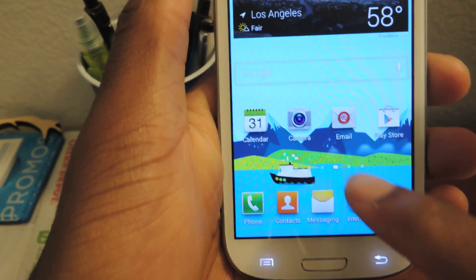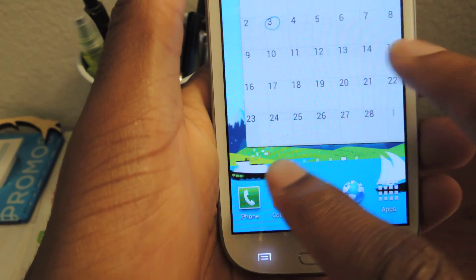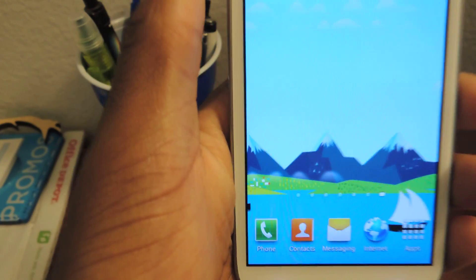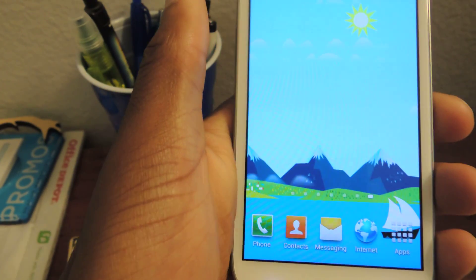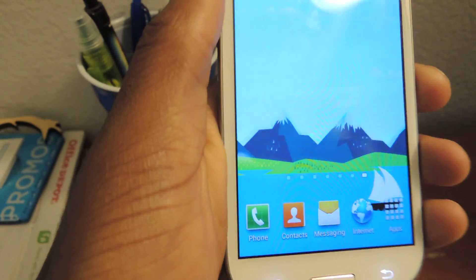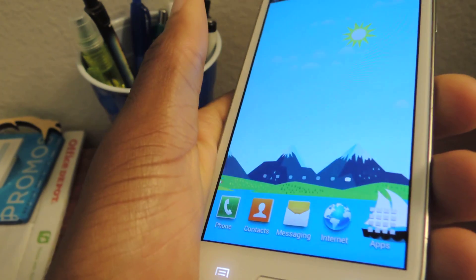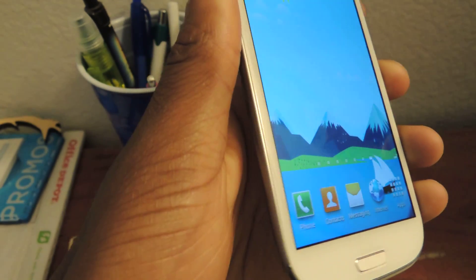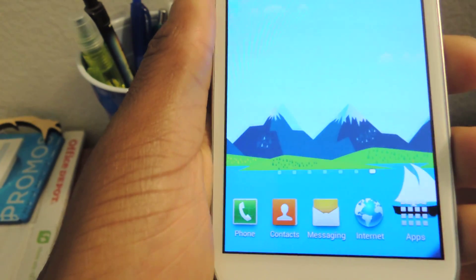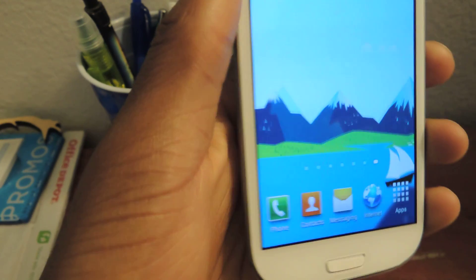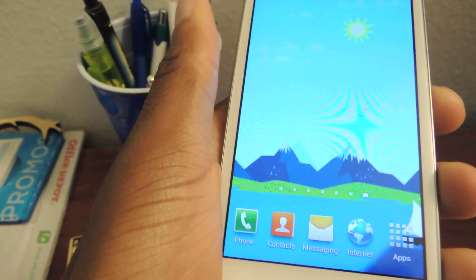And then you can see — let me go to a blank page — that the boat moves. If you can see that, it's kind of cool. It uses the gyroscope to create this cool parallax 3D effect.